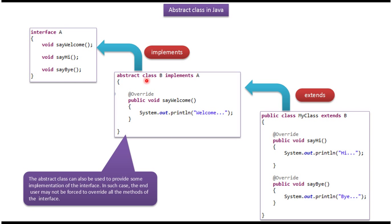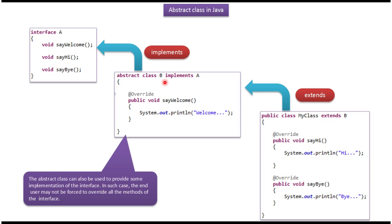Here you can see class B which implements interface A and provides implementation of abstract method say welcome. But it didn't provide implementation of say hi and say bye. So the class B should be declared with abstract.